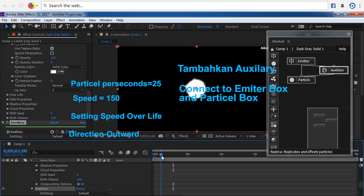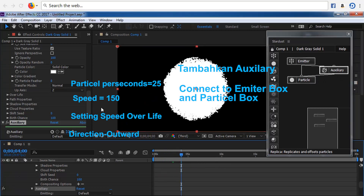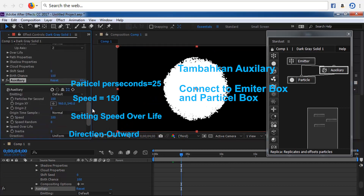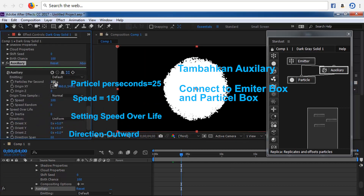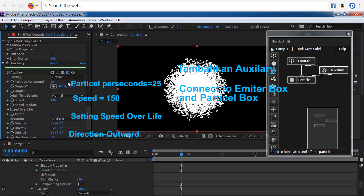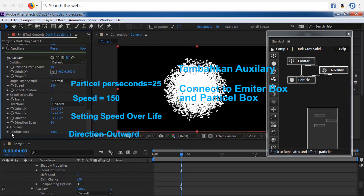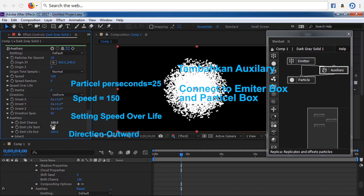Partikel Shape sama dengan Circle. Life Second sama dengan 5. Size Pixel sama dengan 5. Jika ingin memberikan warna pada partikel, bisa dilakukan dengan membuka Particle Properties, pilih Particle Color. Tambahkan kotak Auxiliary dari tampilan kotak menu Stardust.